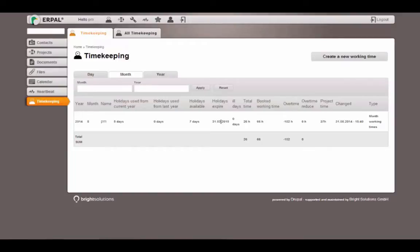So this number means that the user took seven holidays in total, but zero from the last year.